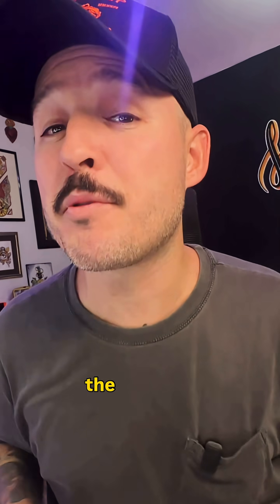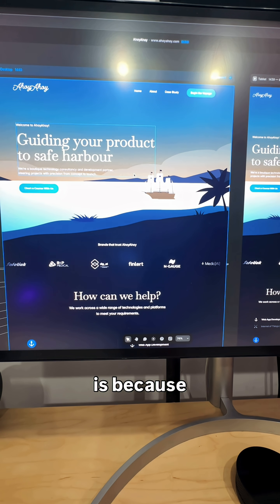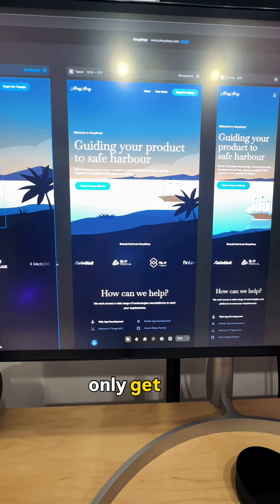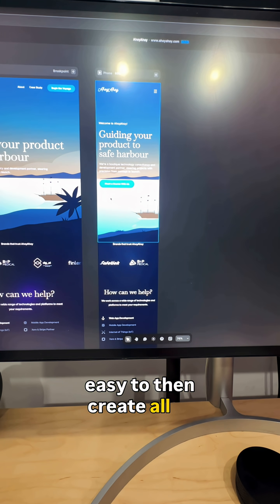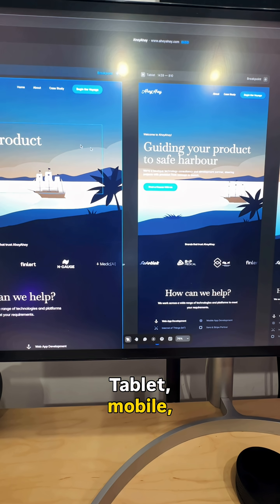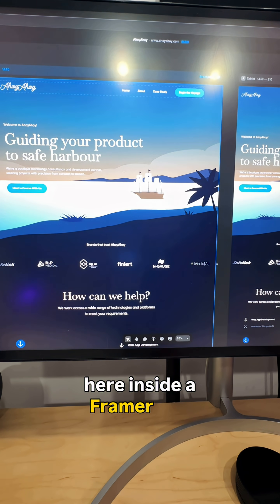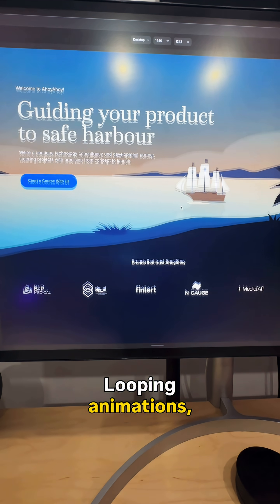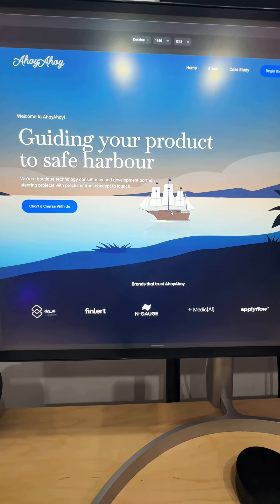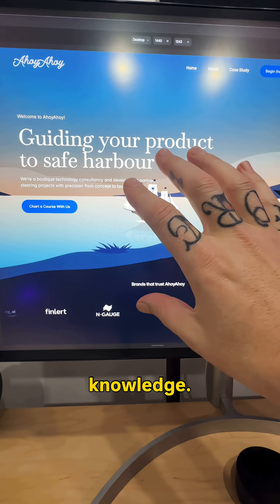This is the key to speeding up the process. The reason I only design for desktop inside of Figma is because Framer makes it incredibly easy to get my designs into Framer using the plugin inside of Figma, and it's super easy to then create all of my responsive sizes — tablet, mobile, everything. I build all of my pages here inside of Framer and then start adding all of my interactions and animations: looping animations, parallax animations. Everything can get built directly inside of Framer with no development knowledge.